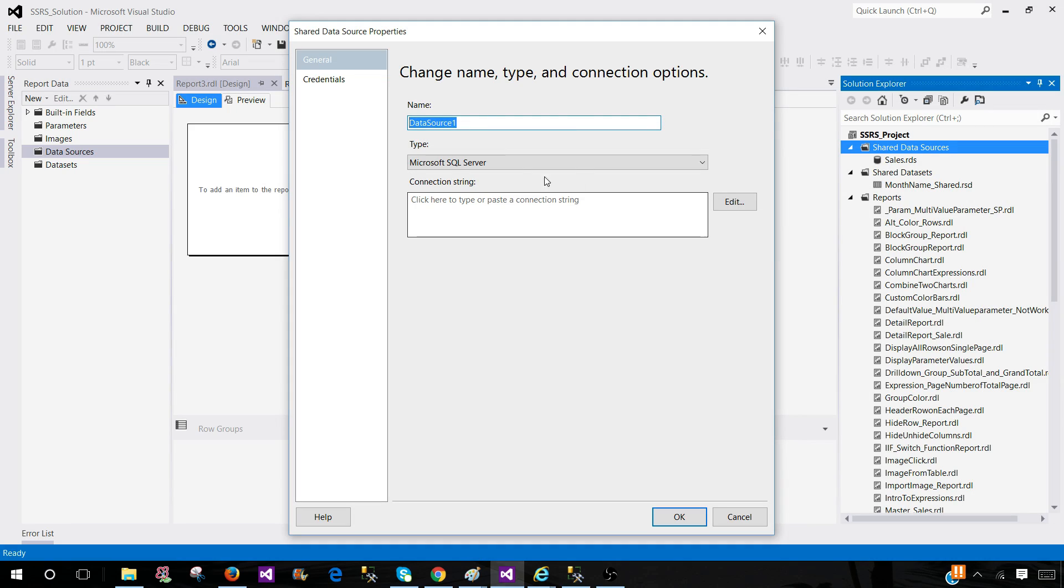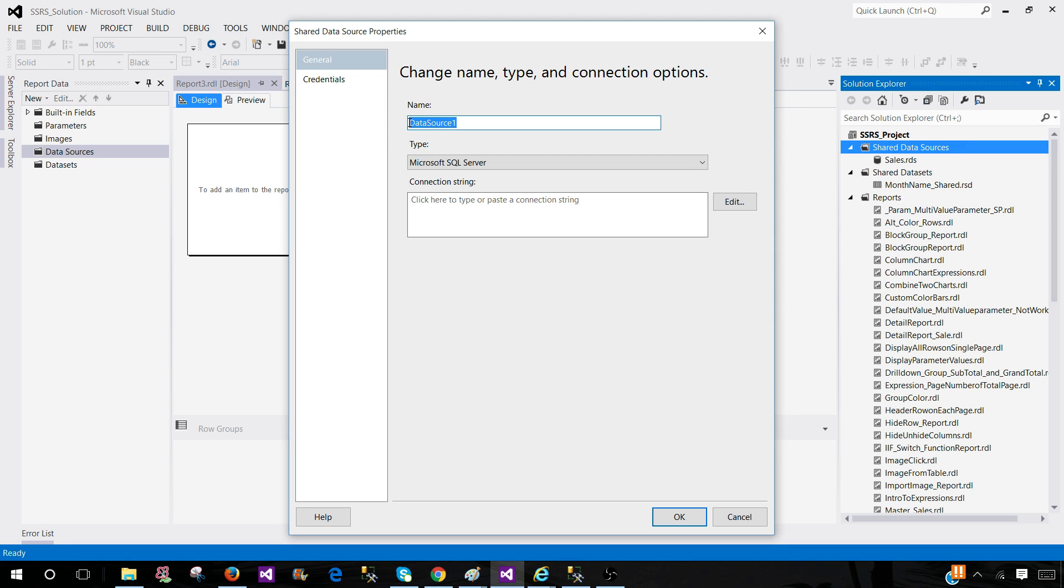So I can use that one and that can be used as a shared data source. So multiple reports can use that data source or it can be embedded in only one report. So let's say we call this one DS underscore regional sales.